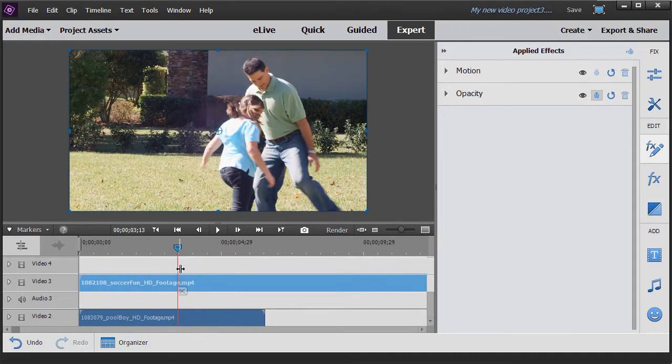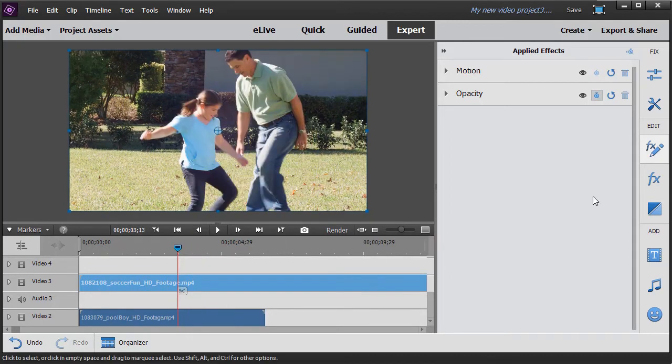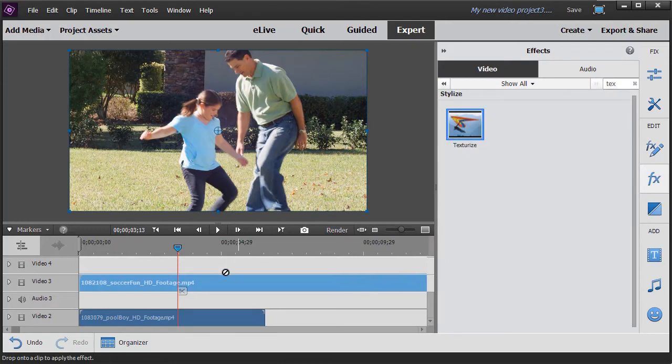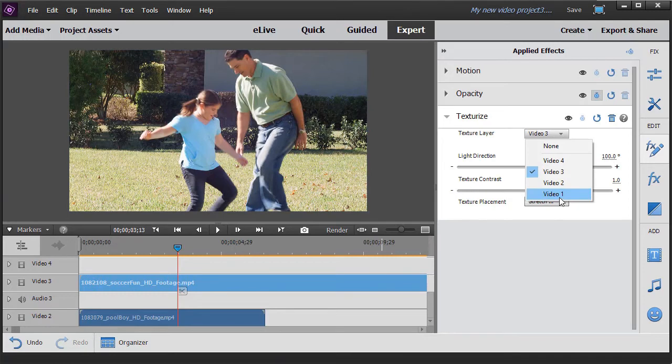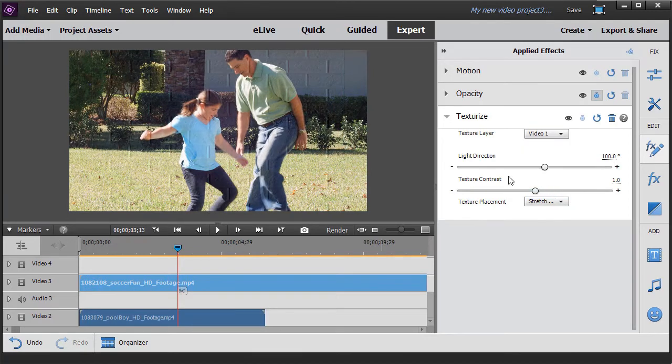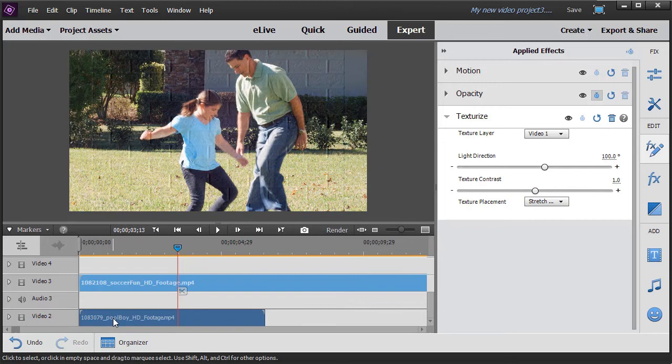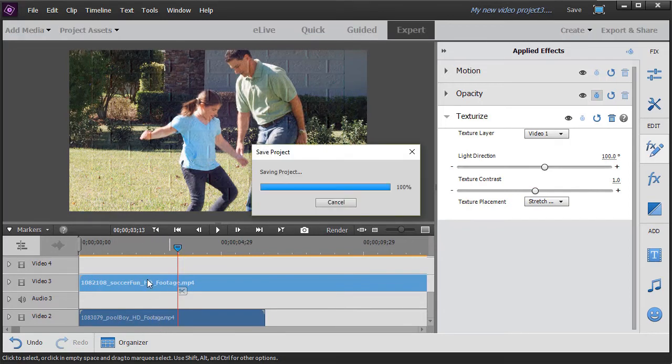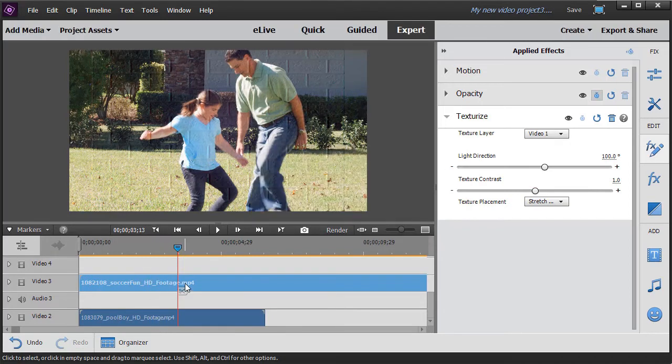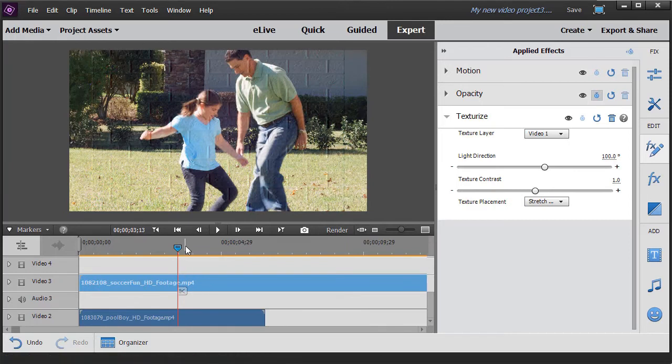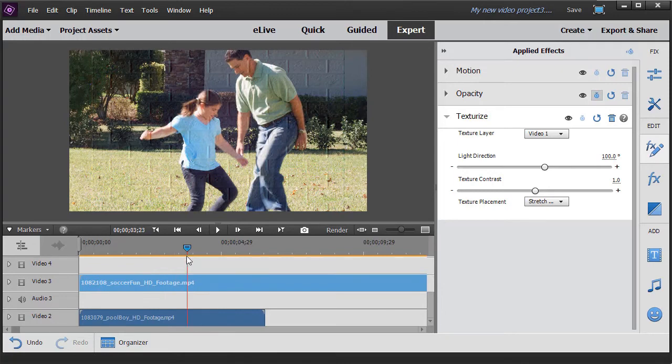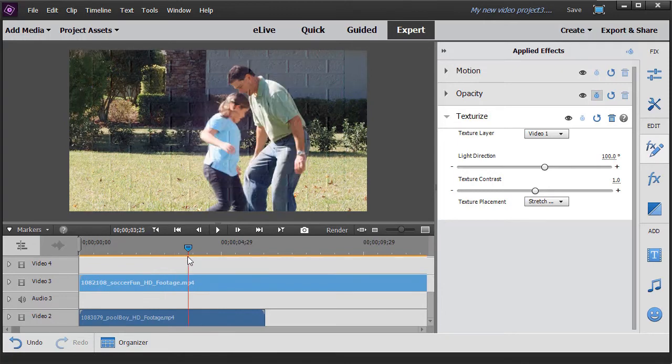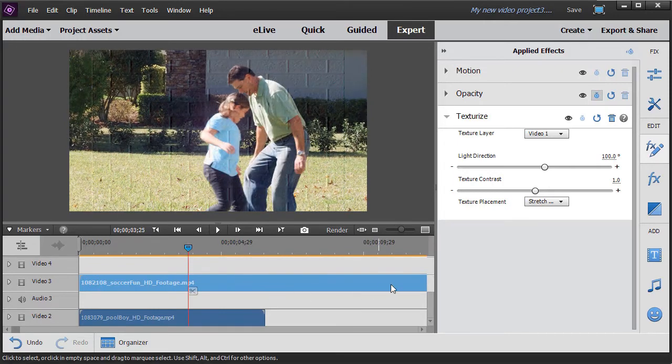Unless I go back to my effects room and drag texturize on. And then I click on the track I want the texture to come from. And now I've applied the video both to this video clip, the texture, and to this video clip. So you can apply it selectively no matter how many layers you have. How many tracks you have in your project.